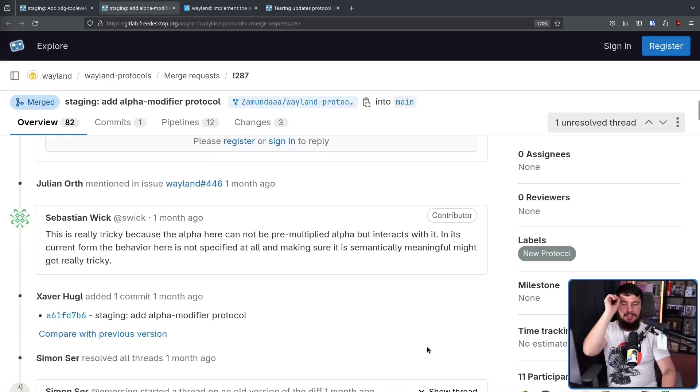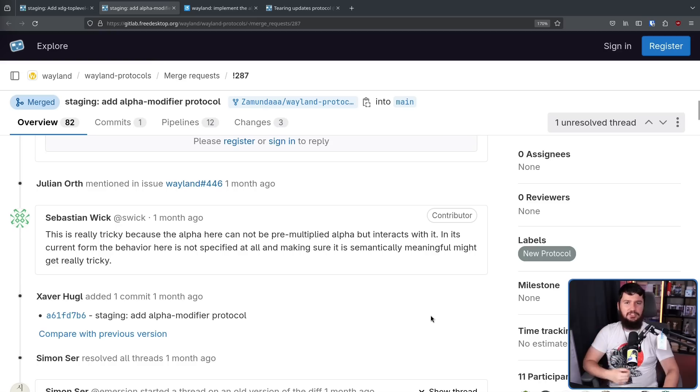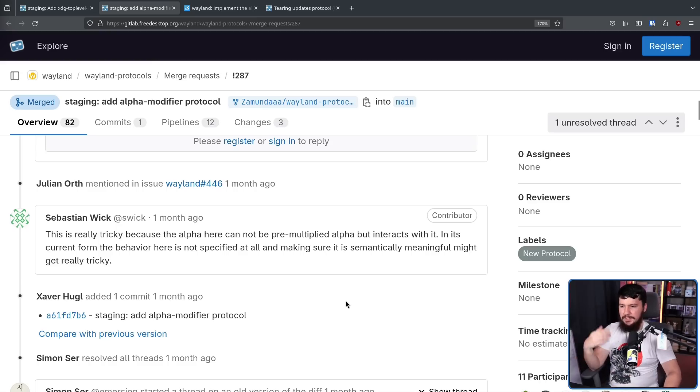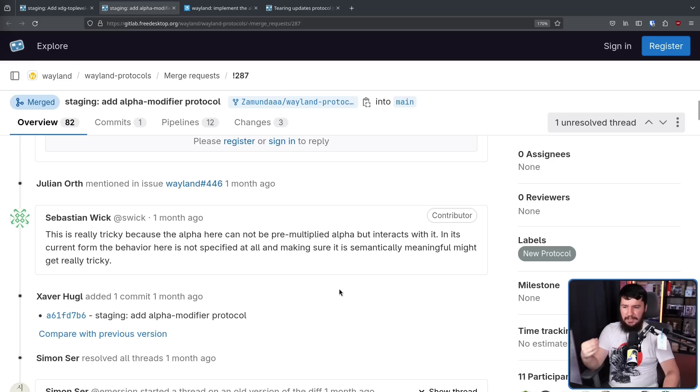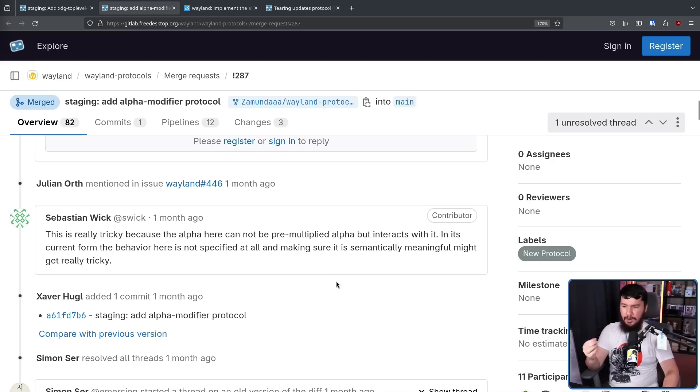Following that, there is one argument about the protocol brought up by Sebastian Wick of GNOME. This is really tricky because the alpha here cannot be pre-multiplied alpha, but interacts with it. In its current form, the behavior here is not specified at all, and making sure it is semantically meaningful might get really tricky.